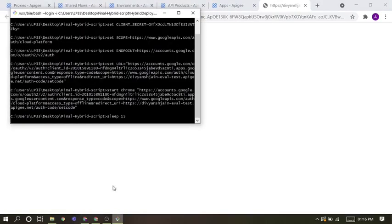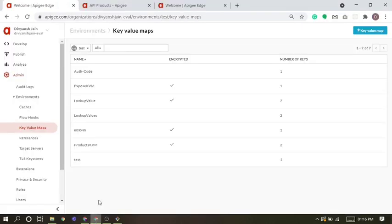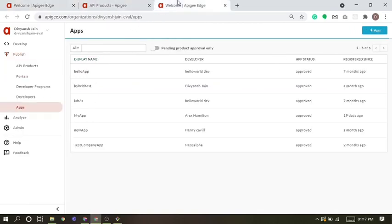First of all, it generates a token. The token generates automatically and then passes it to the Hybrid. I will show you my Apigee SaaS account also so that we can just see. These are KVMs, API products and apps.